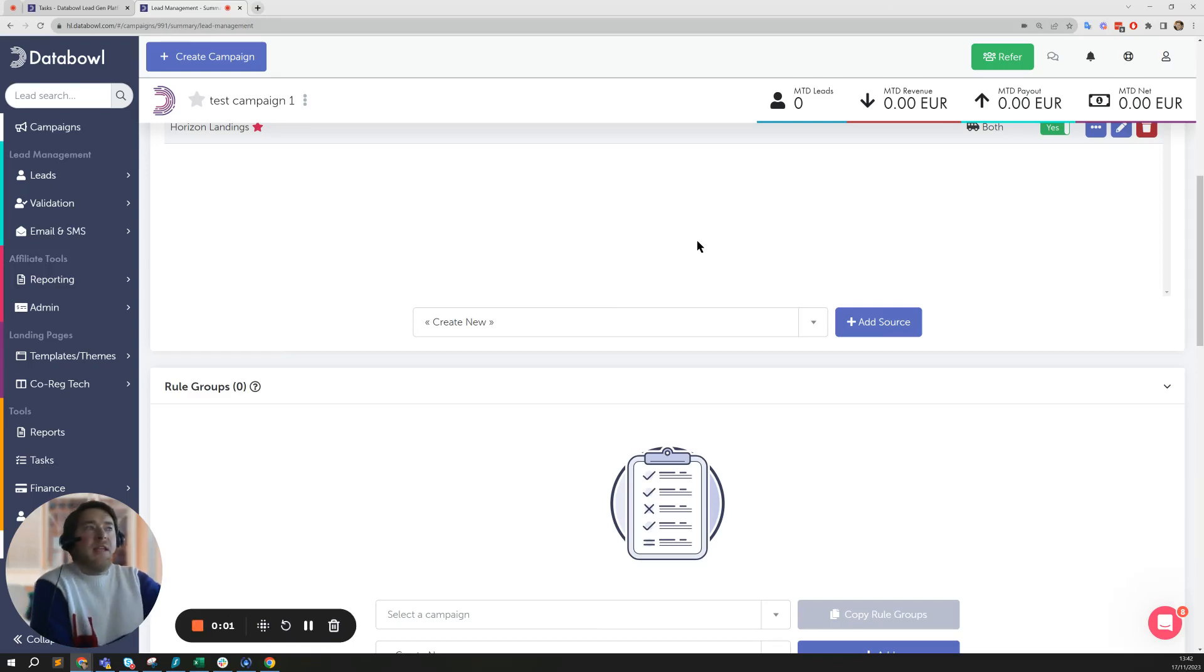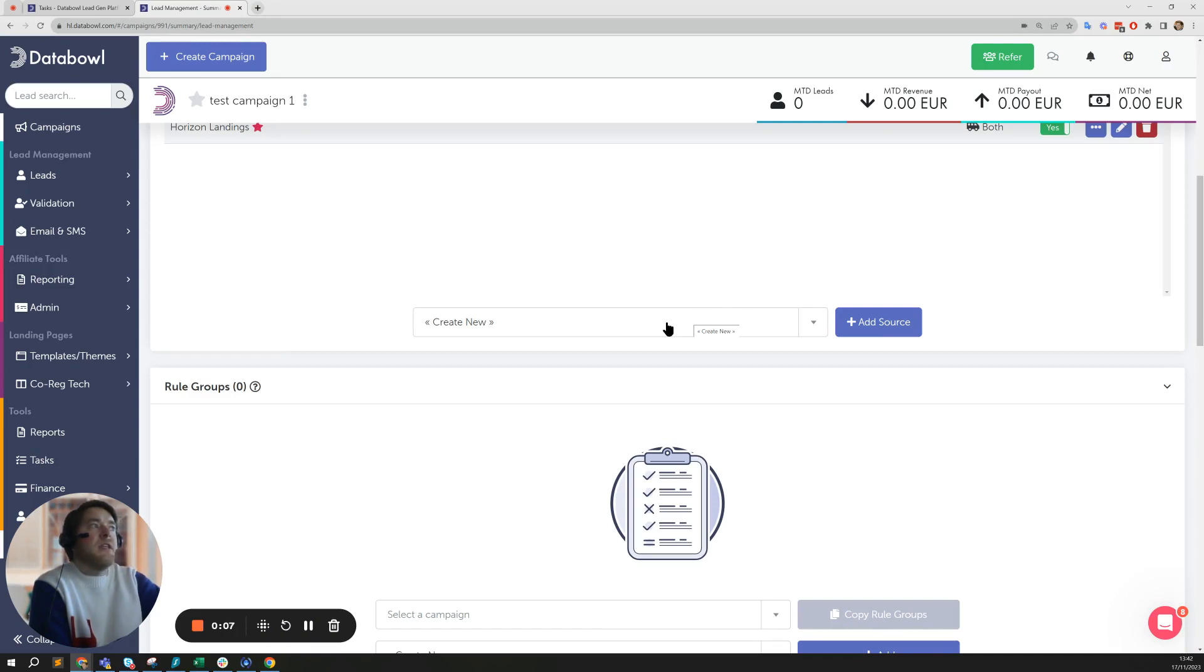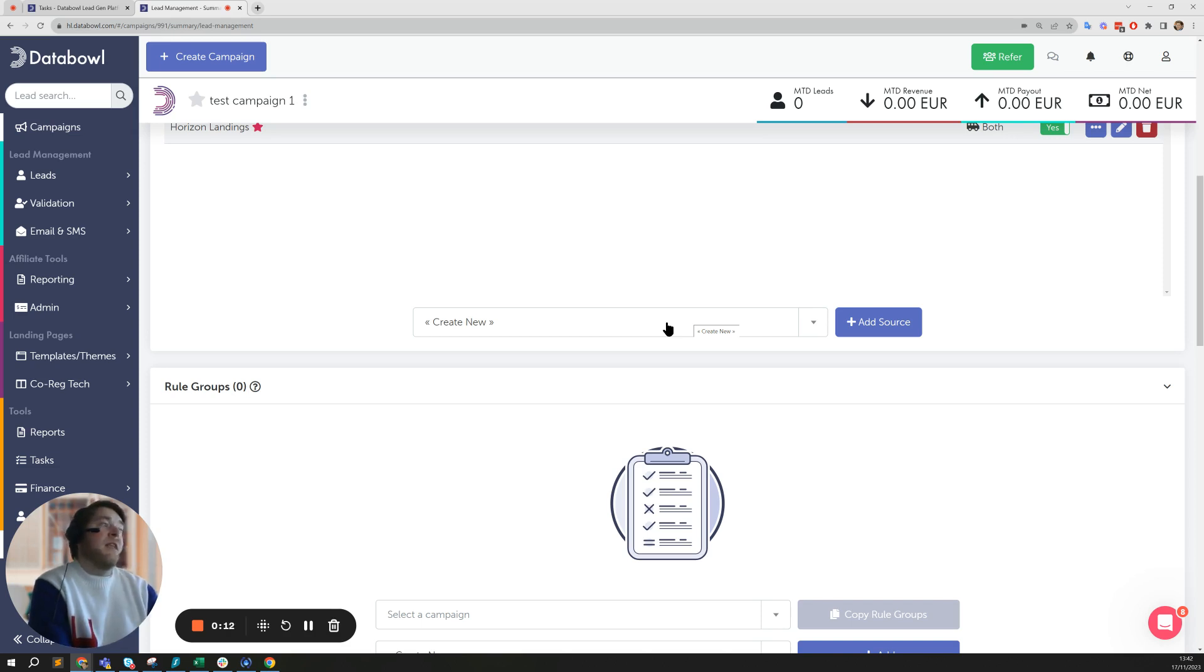Hey there, it's Oliver here at Data Bowl. Today I want to talk about how you can use the auto reprocess from quarantine function alongside your caps to automatically send the leads the next time the cap becomes available or open.